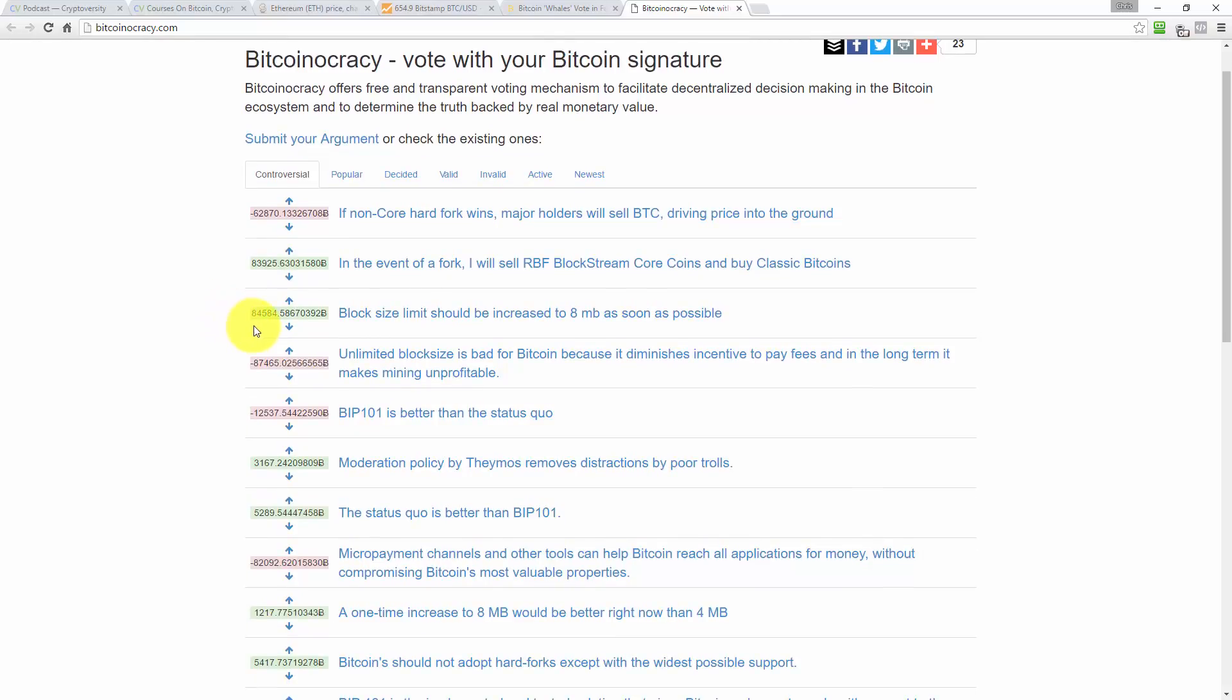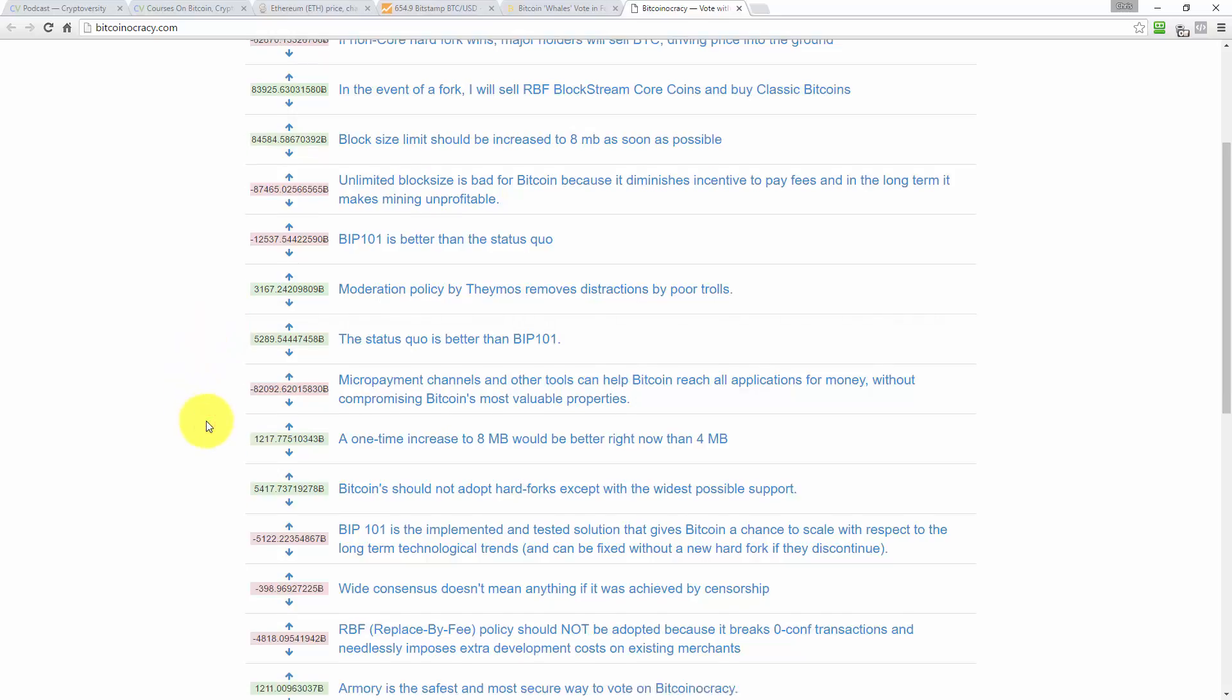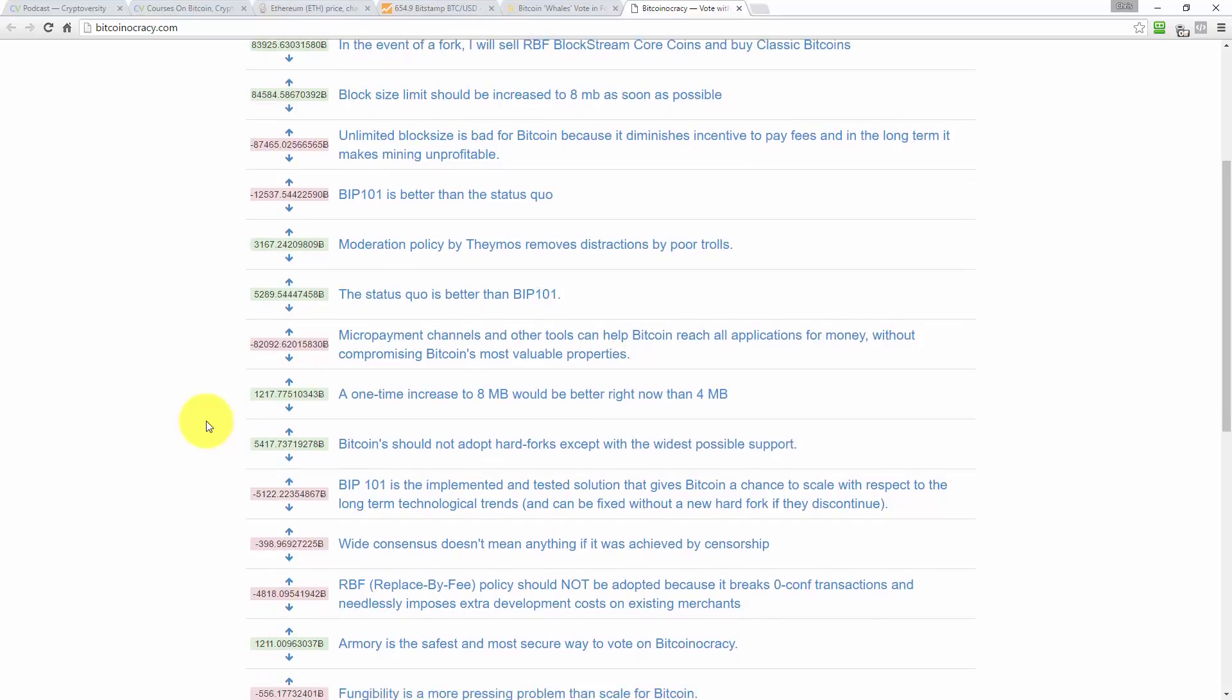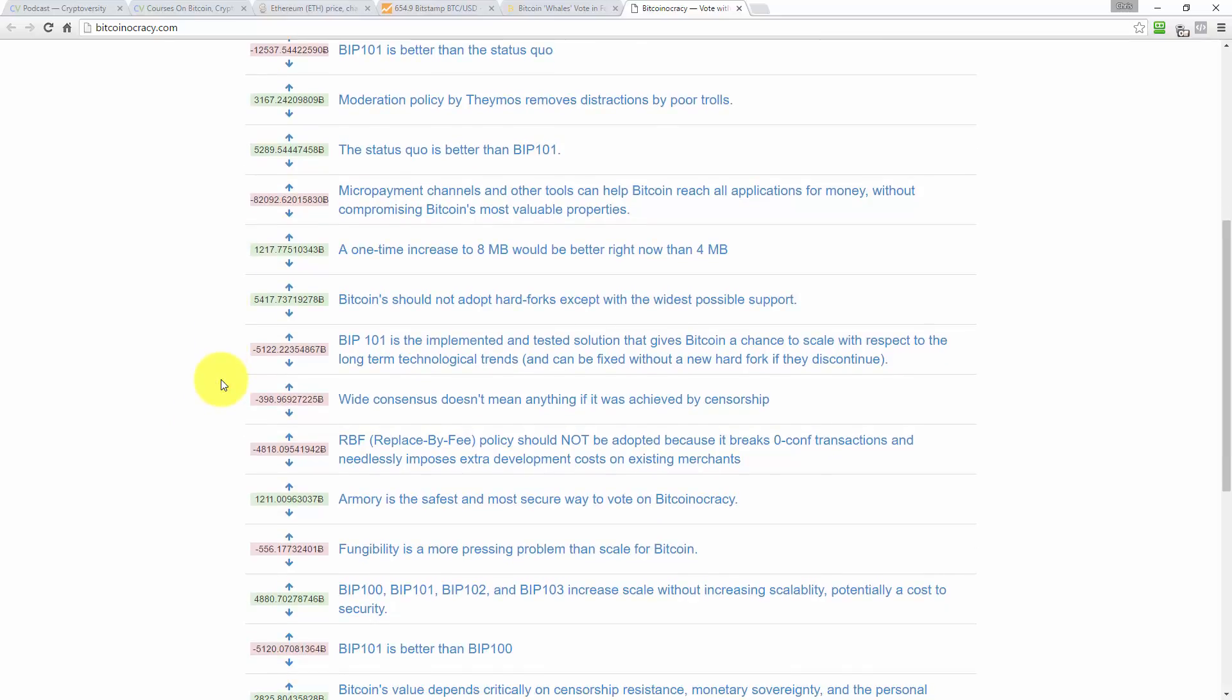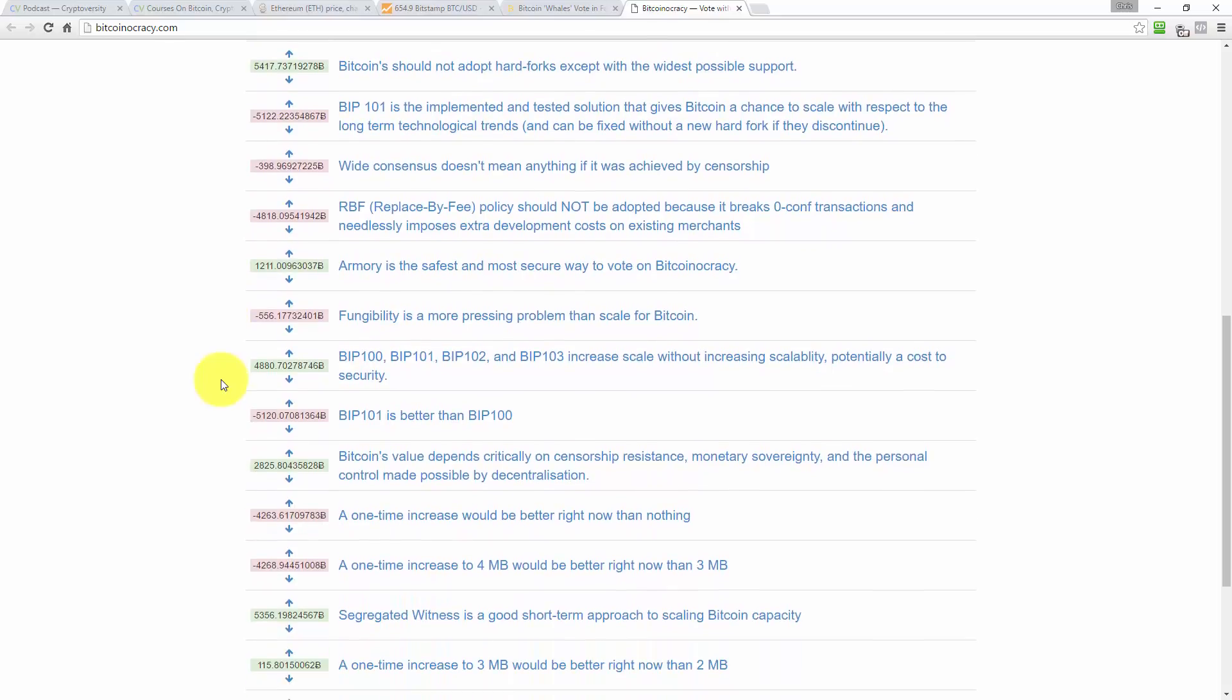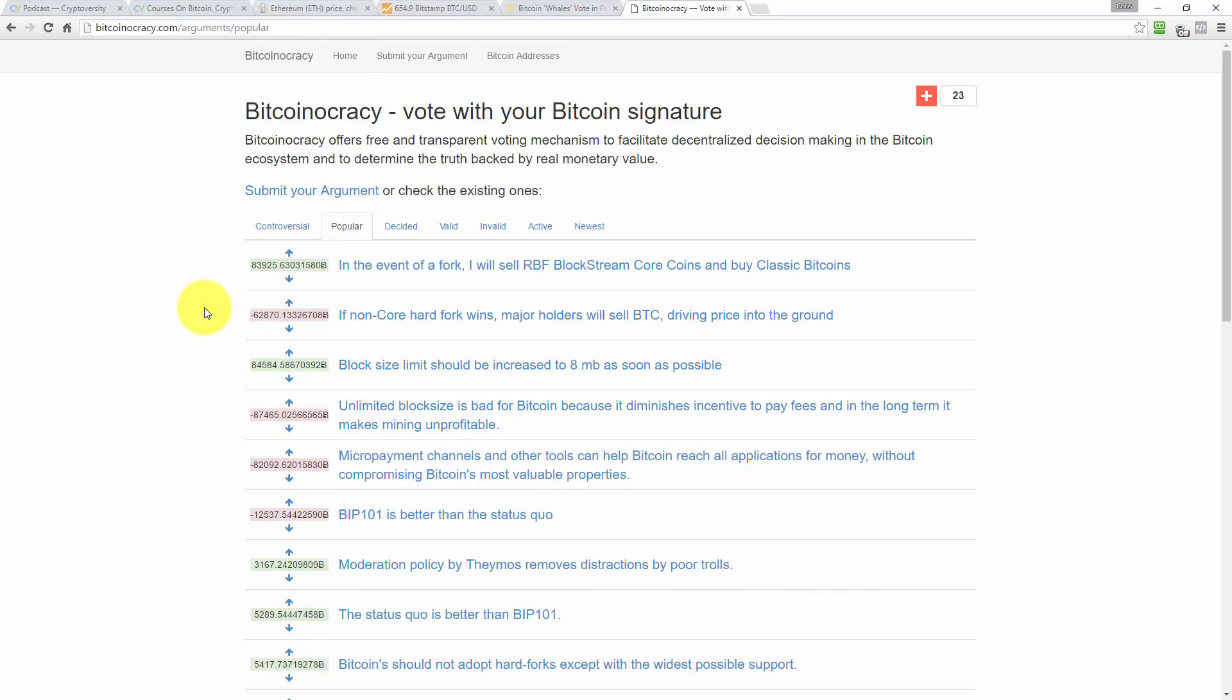So say if a non-core client becomes dominant. So say Bitcoin classic or Bitcoin unlimited gets such adoption that the Bitcoin blockchain forks in that direction because there's a majority of miners, exchanges, nodes running that particular software. So if that happens, if it forks in the direction of a non-core, it says major holders will sell their Bitcoin driving price to the ground. So that's saying, do you believe that the whales in Bitcoin derive their confidence from Bitcoin core? Do you believe that to be true or not? So it's saying that if we fork away from Bitcoin core, that's going to spook the whales and they're going to sell all their Bitcoin, which means that the price of Bitcoin is going to go down to the ground.